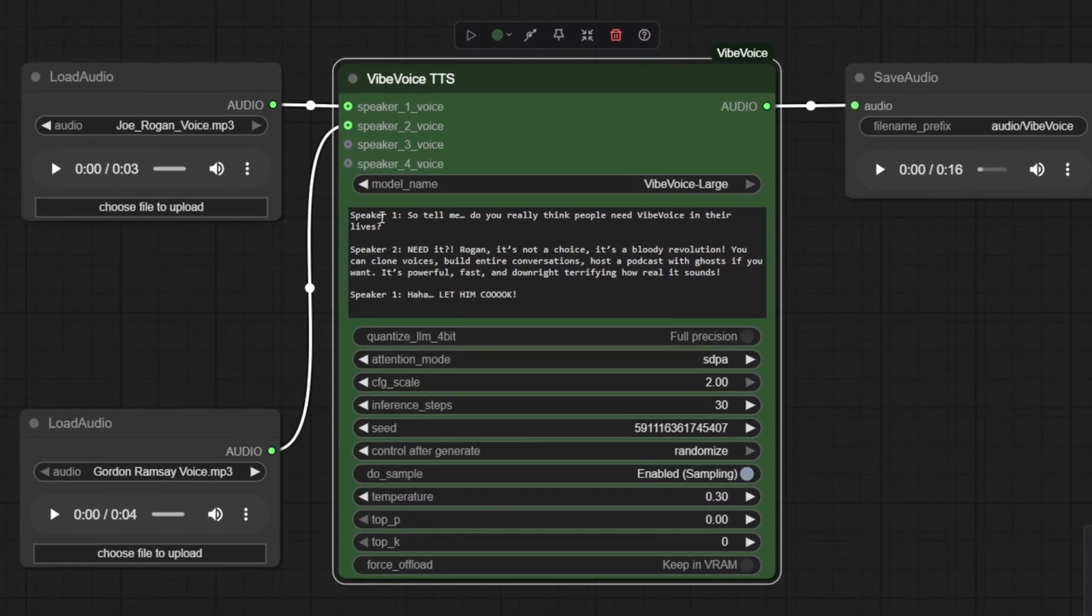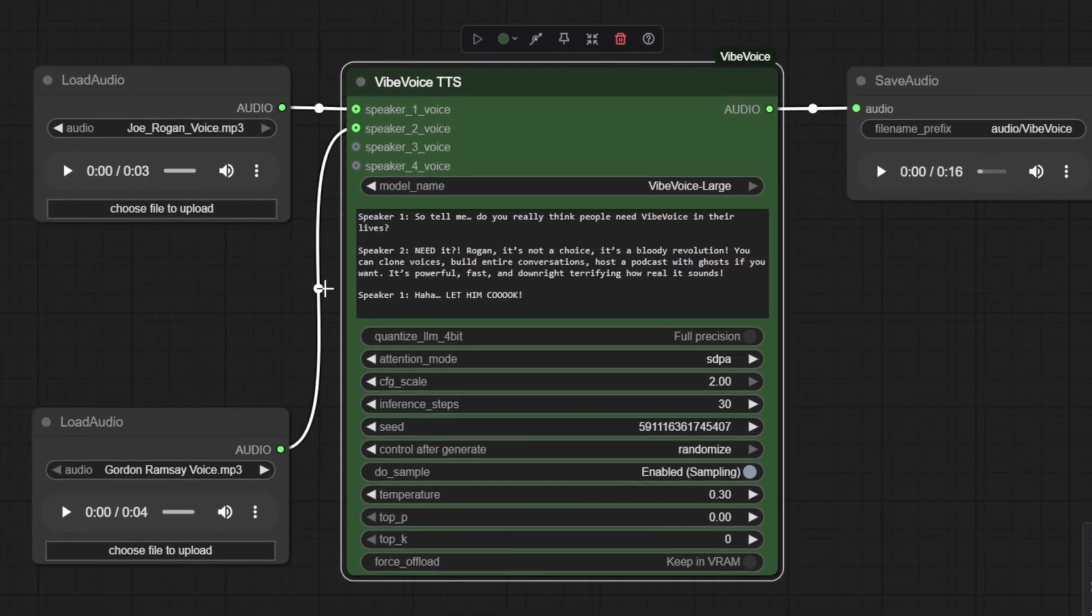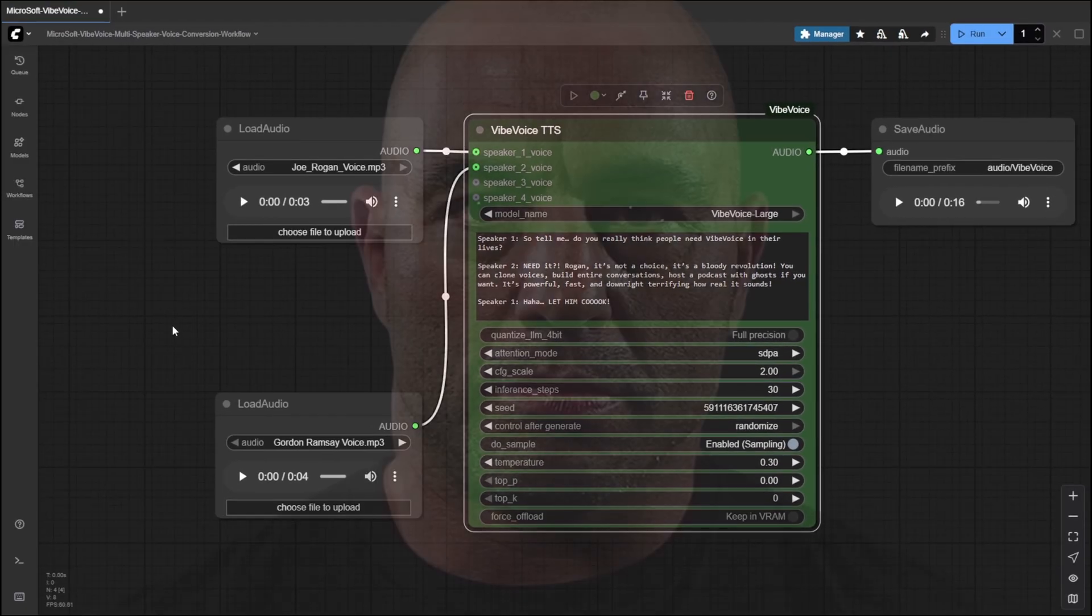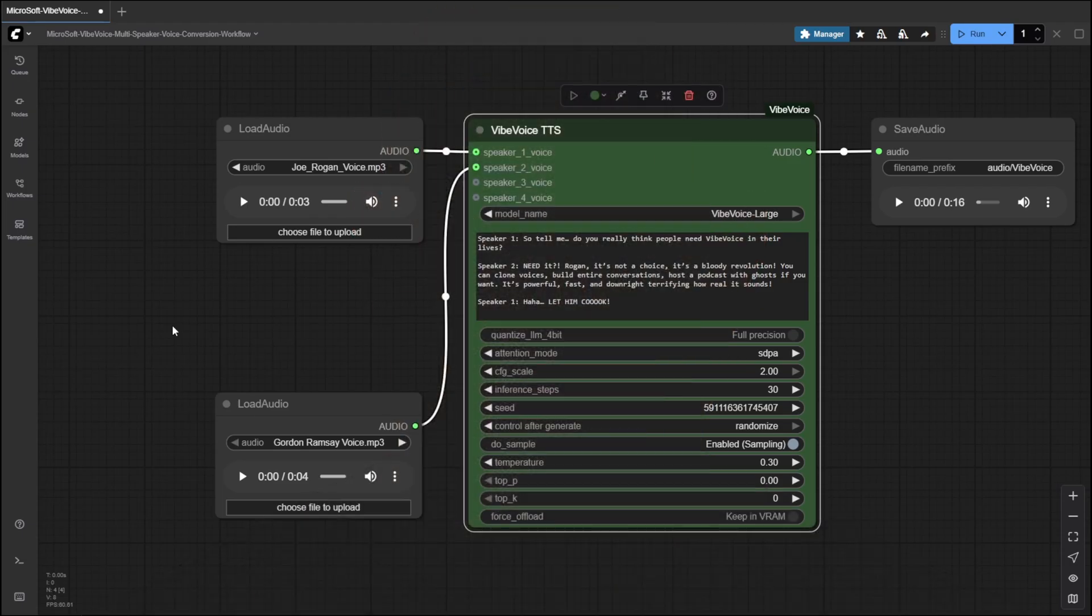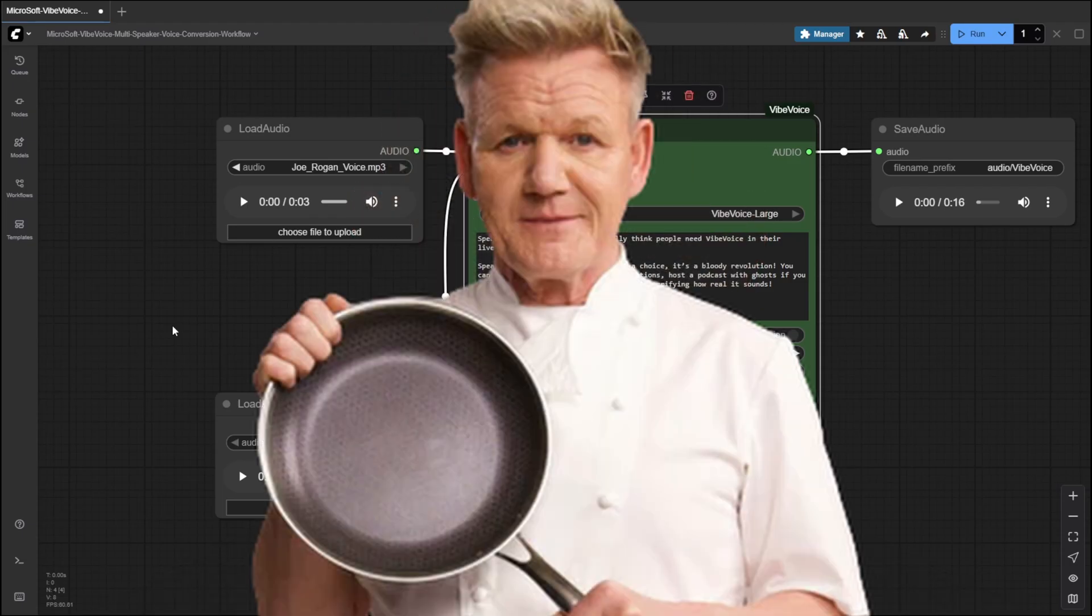Want to generate natural multi-speaker conversations with cloned voices? So tell me, do you really think people need Vibe Voice in their lives? Need it? Rogan, it's not a choice, it's a bloody revolution.